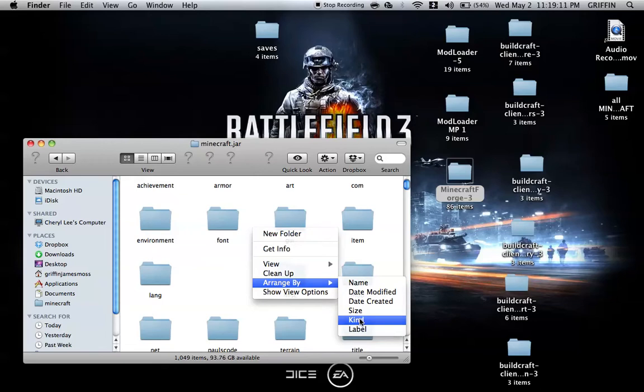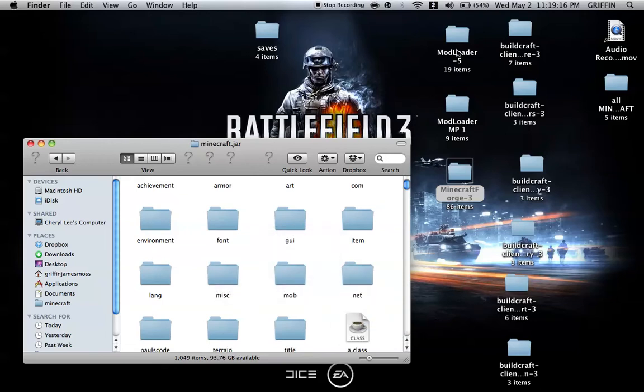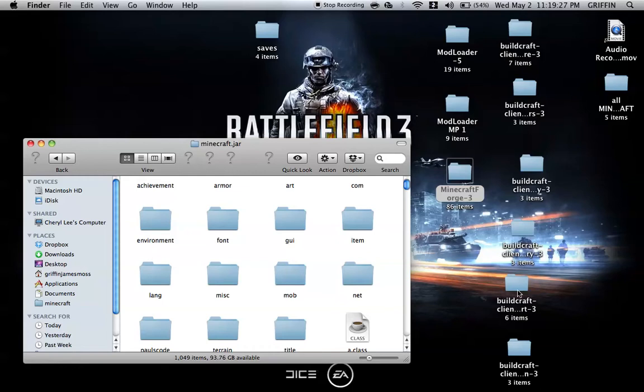Then you're going to go to the description and download Modloader, Modloader MP, and Minecraft Forge. Also, you're going to need BuildCraft A, BuildCraft B, and BuildCraft C. These will all be in the description.